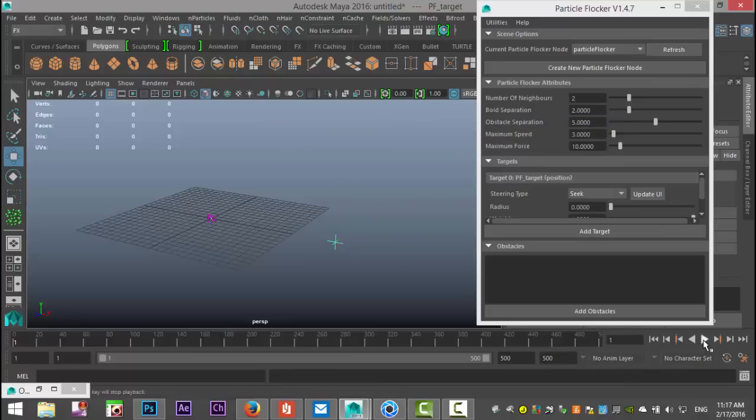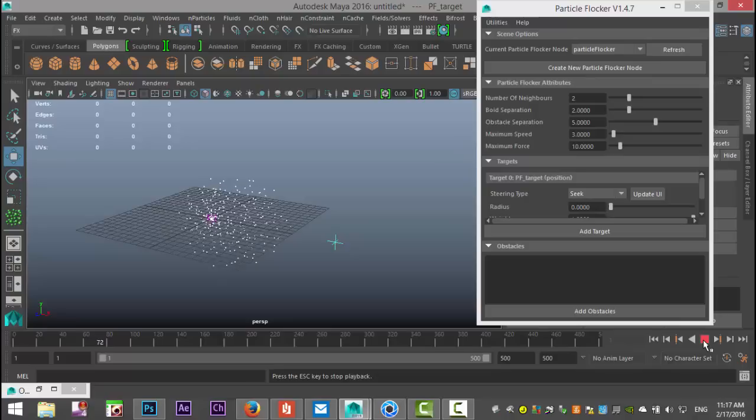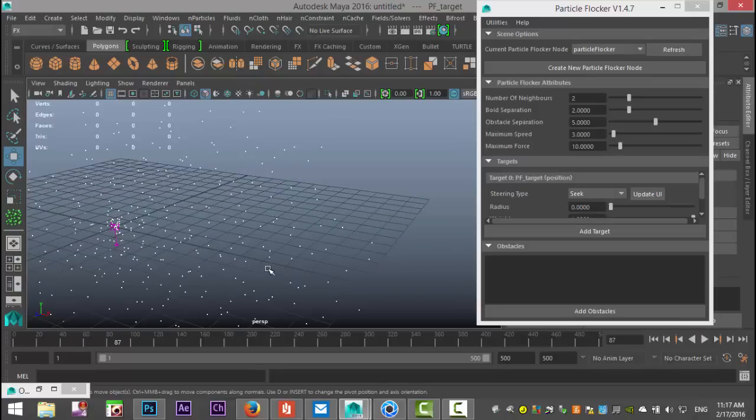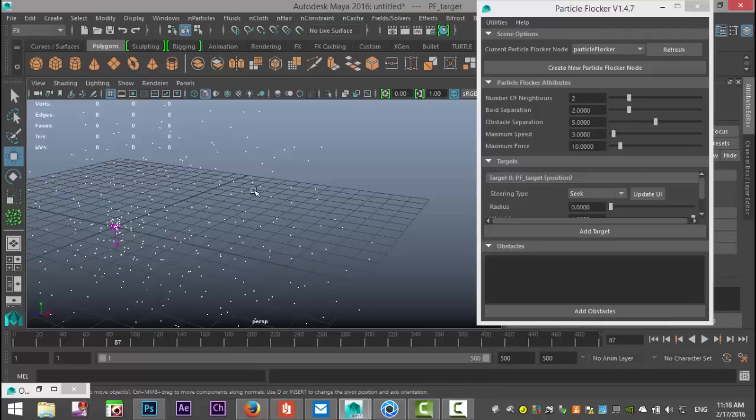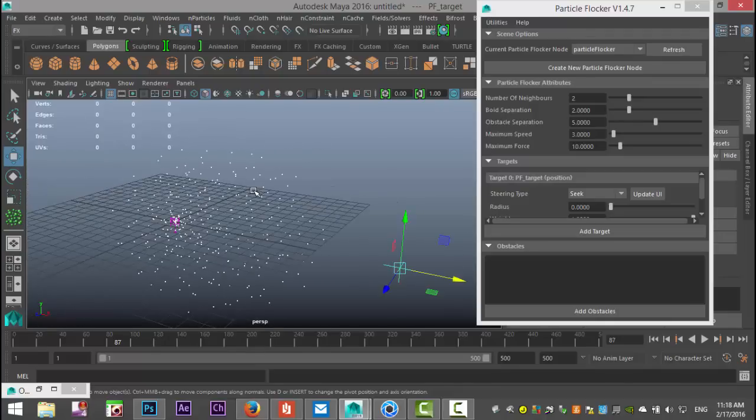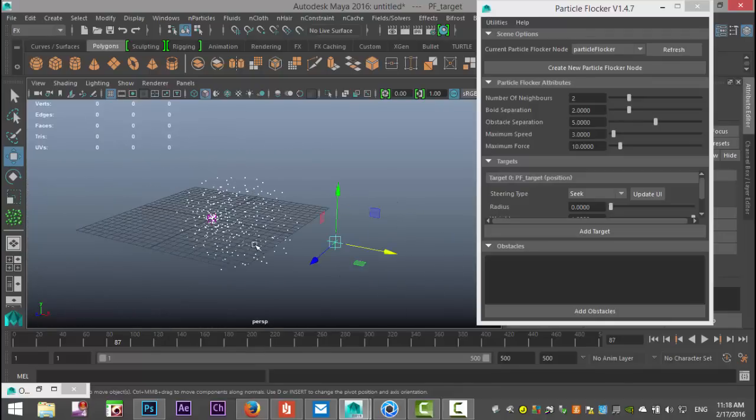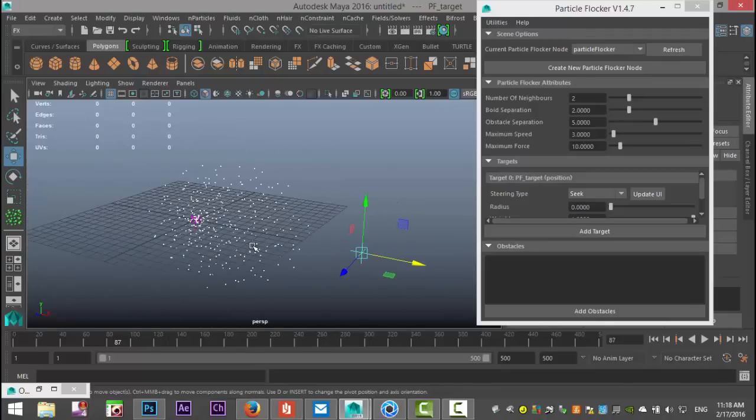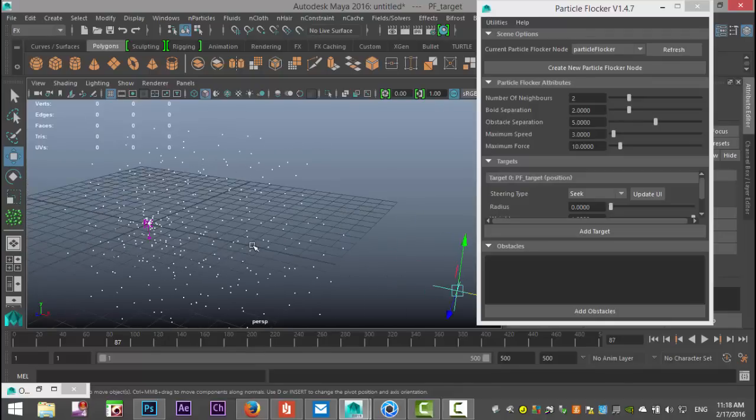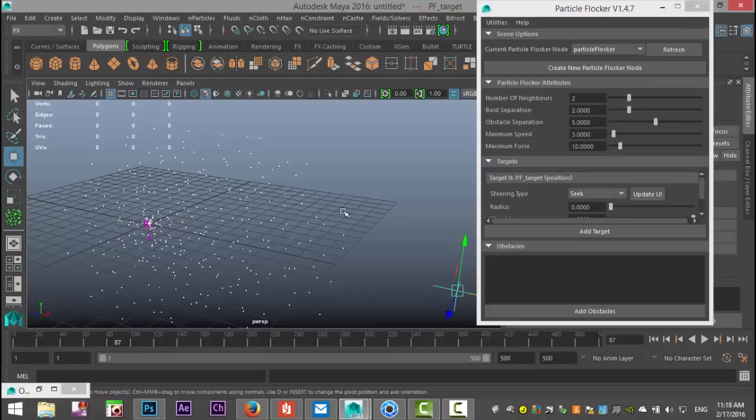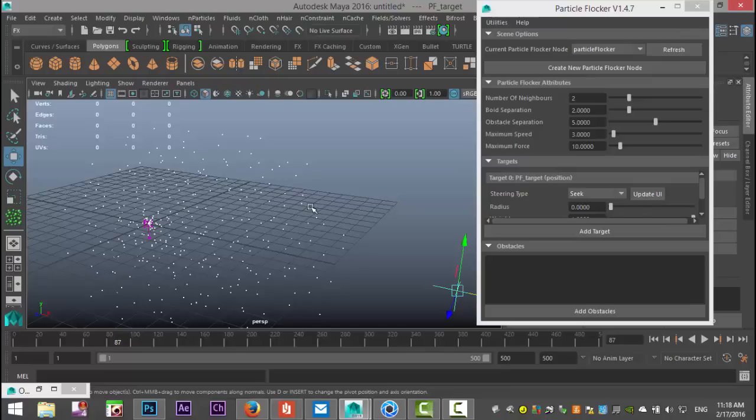Each particle in this particle cloud is considering two neighbors to deal with—who to follow, who to avoid for collision, and so forth. You can bump that value up, but it doesn't necessarily give you better performance. In fact, it will have a pretty big impact on your system resources, so if you don't have to, leave that alone.